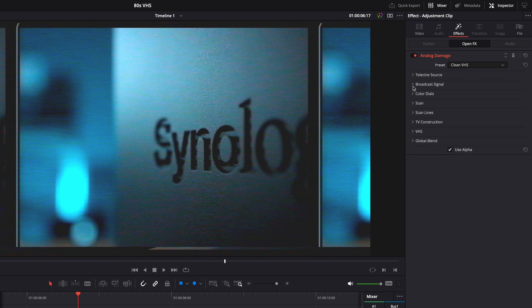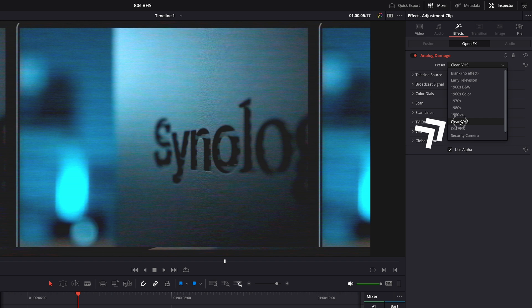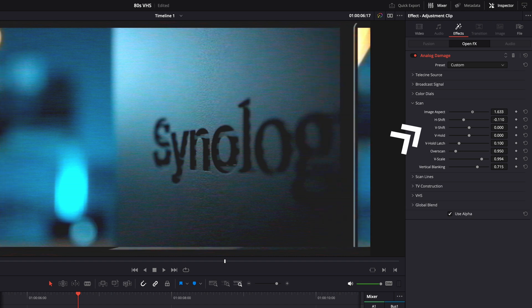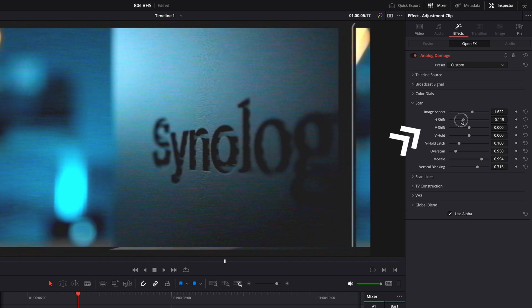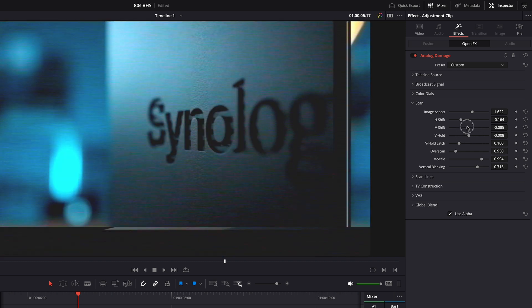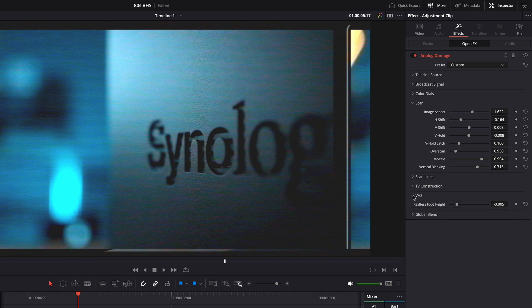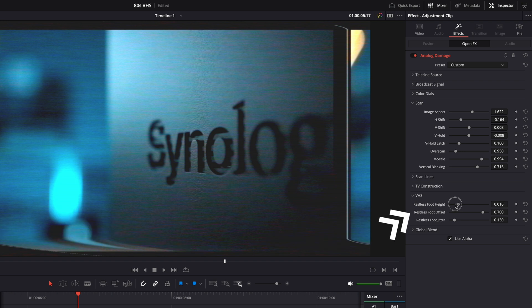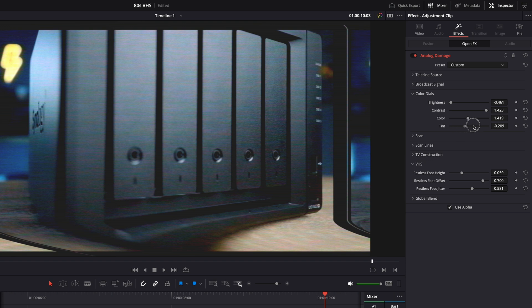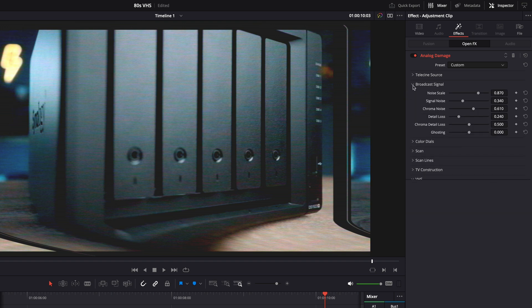There are a lot of settings, and when I say a lot, I mean a lot. For my intro I only used three or four settings. First, the preset Clean VHS for all the clips, and then depending on the clip I played around with a few of the scan settings - mainly Image Aspect, H Shift, V Shift, and V Hold. Then also all the way down in VHS, the Restless Foot Height and Offset - the Restless Foot Height is that twitchy thing at the bottom. But there are a lot more settings, so tweak them, play around, and customize to create your own look.